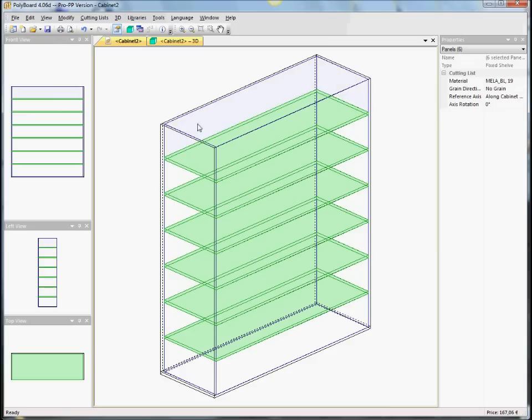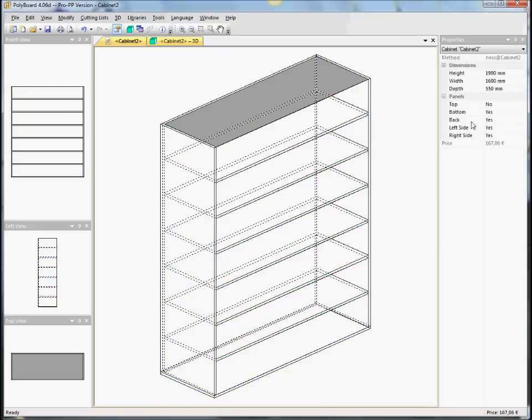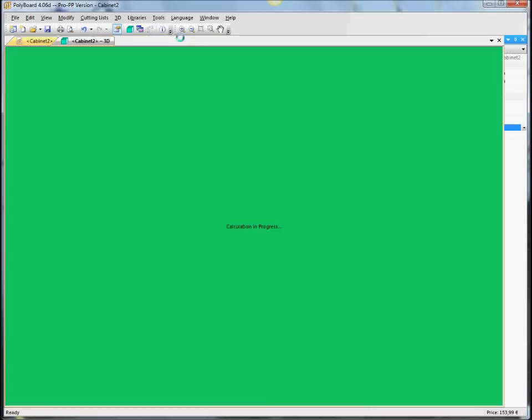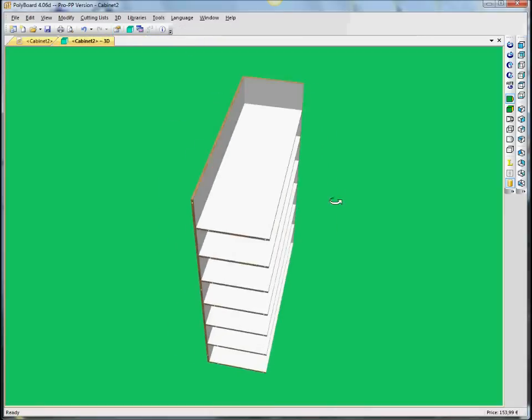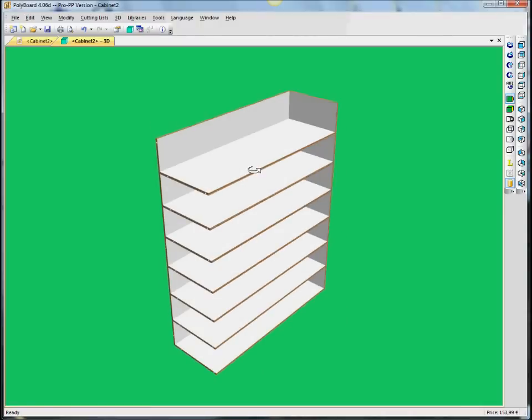we still have a box without a top, but with the shelves. We can, of course, get rid of the side. Let's get rid of the left side as well. And now we have a box, but with no top and no left side.